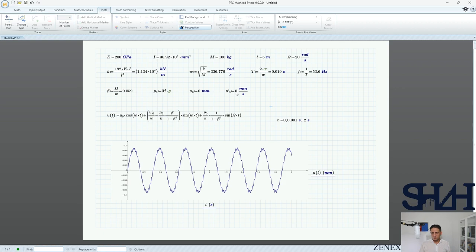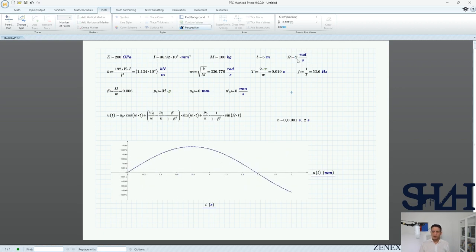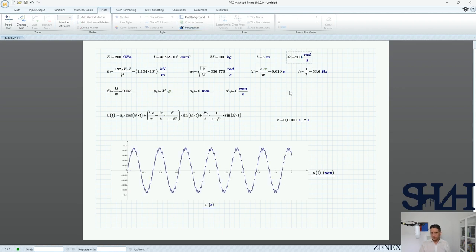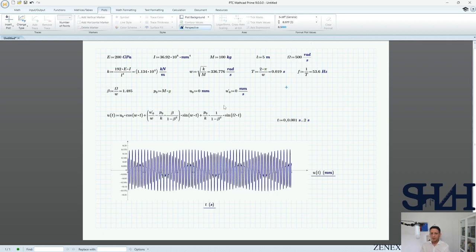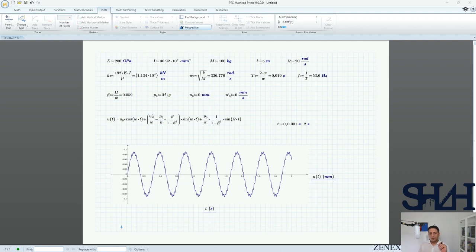You can also change u0, u̇0, or other values to explore different scenarios. If we increase the frequency to 200 rad/s, we can see how it looks. At 500 rad/s, the value of beta is getting much closer to 1. We will come back to that case in a later video.